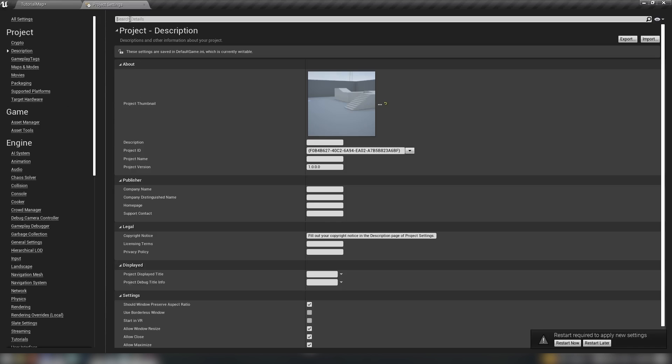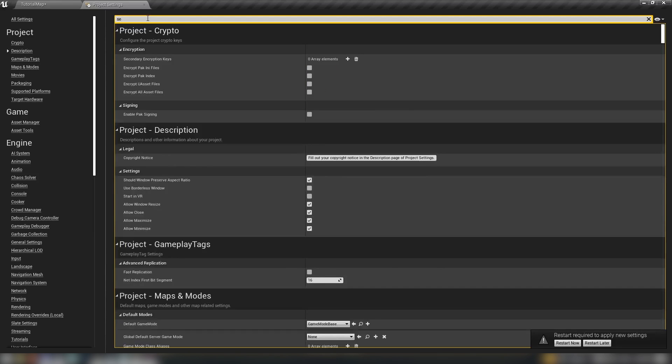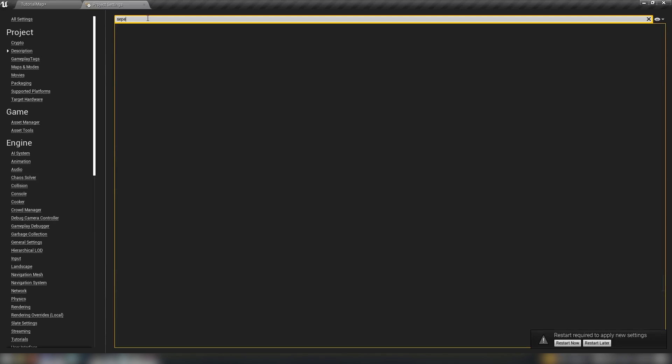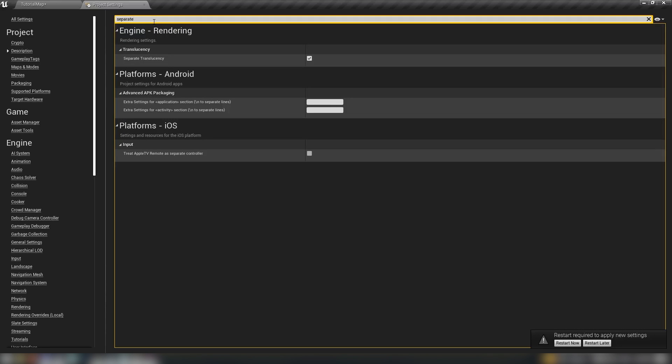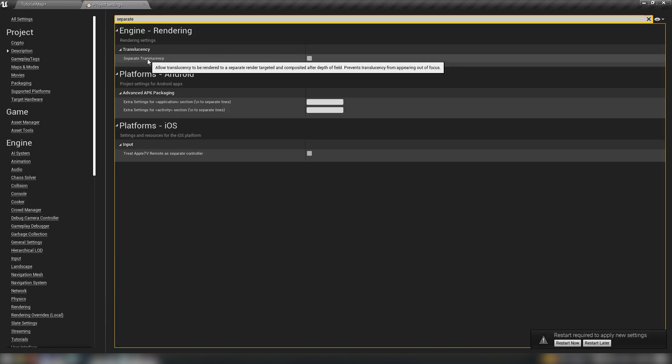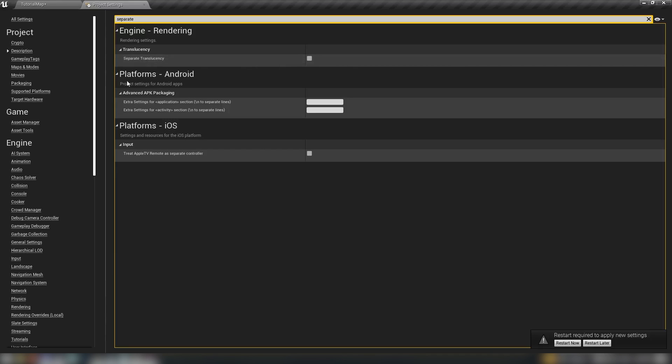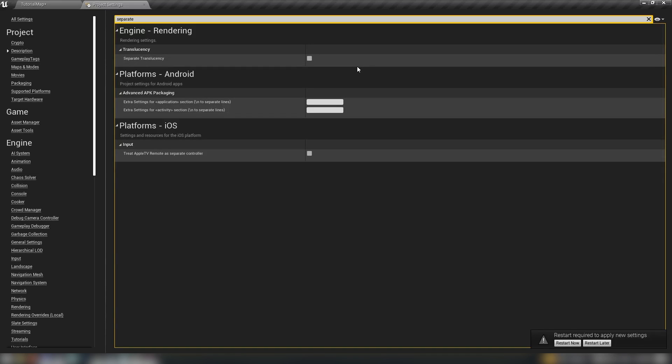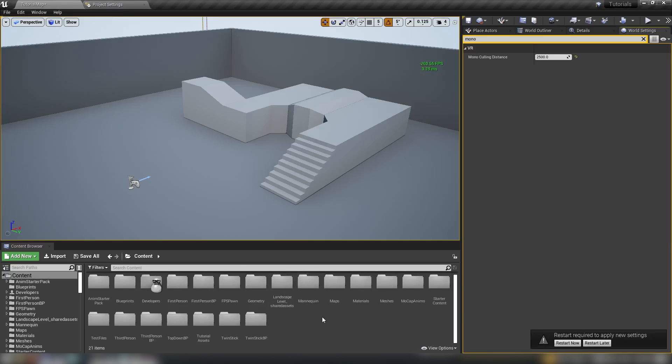Let's jump back into project settings again. We want to have a look at separate translucency. We disable this because we're not going to be separating translucency after depth of field. And really if you're working in VR, you shouldn't be using translucent materials anyway. Translucent materials are the most intensive kind of materials, except for like decals and some post-processing. So we should be avoiding translucency in a general way.